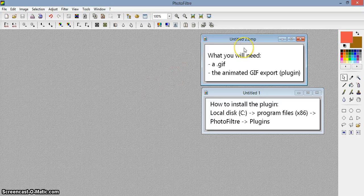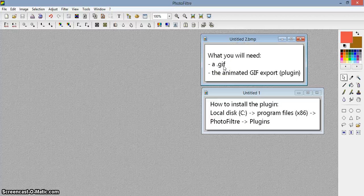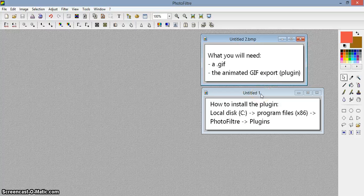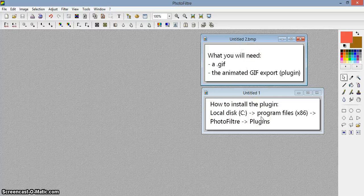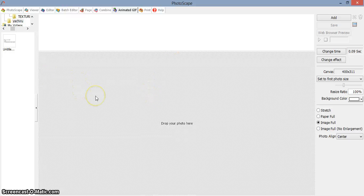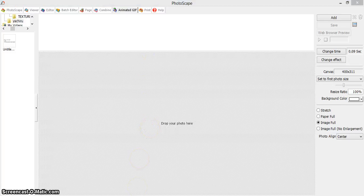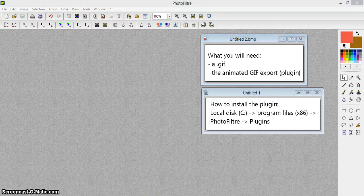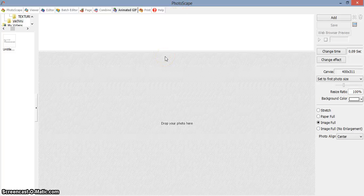So what you will need for this tutorial is obviously a GIF, and then the Animated GIF Export plugin that you have to download for Photofiltre. And also you will need Photoscape to animate the GIF with all of the modifications we did in Photofiltre, which was to put the text. Photoscape is free and it is a pretty good software for making GIFs.